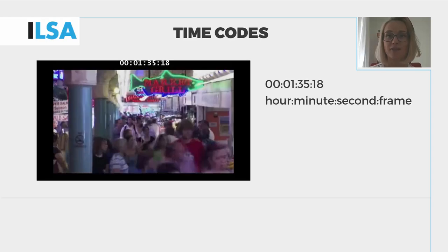Just like every page in a book has its own number, every frame in a film is also numbered using a time code. In this example, the numbers in the time code show the hour, minute, second, and frame of the film.